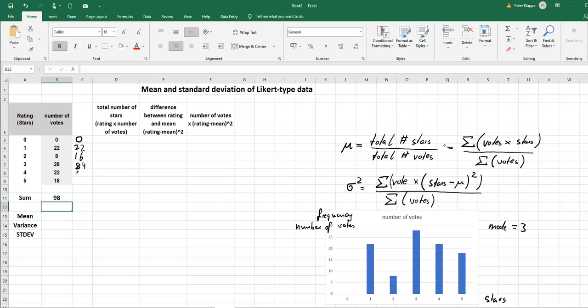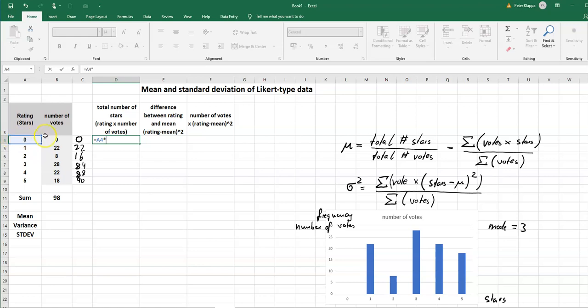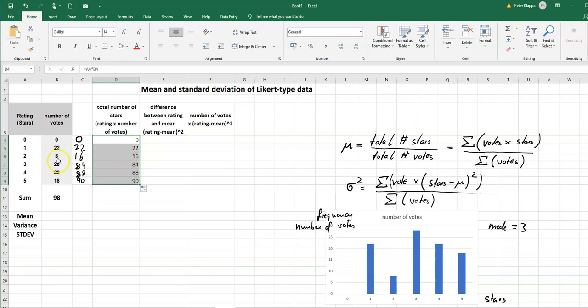22 times four gives 88, and 18 times five gives 90 stars. And in Excel we can very easily do that by just simply automating what we have just done. Equals the rating times the number of votes. So I don't have to do that with a calculator. I click on the cell, I see the black crosshair in the right hand bottom corner, drag it down.